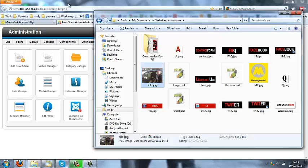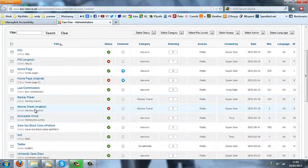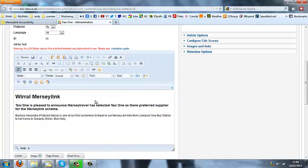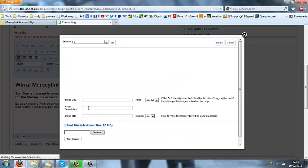Okay, so adding it to our articles — if we go to our article manager, I want to add this to the Mersey Travel Wirral article, so just open the article to edit it, scroll down to where we want it. I'm going to click just below the text where we want the image, and then you'll notice at the bottom — it's a great thing about the JCK editor — there's a little image button down here, we click that and it opens it, pulling us straight into our images directory.